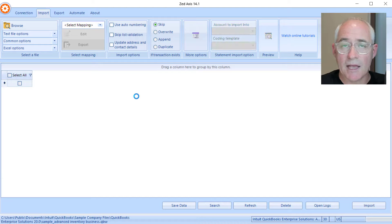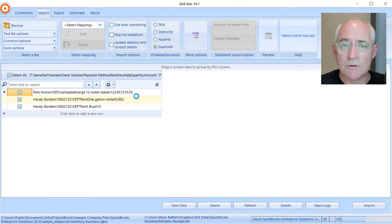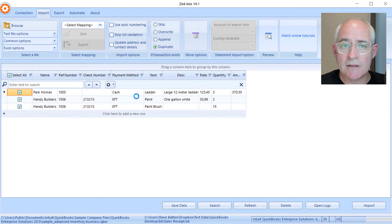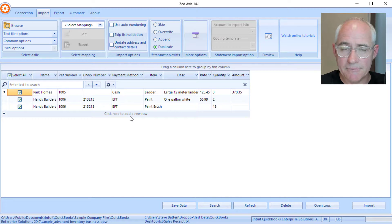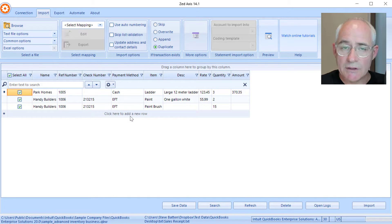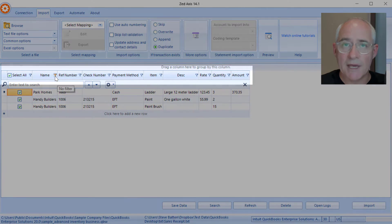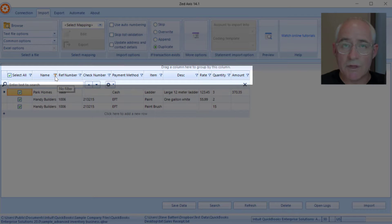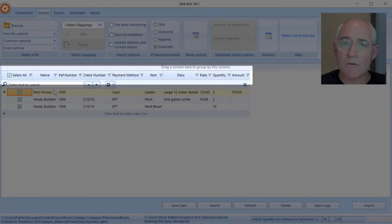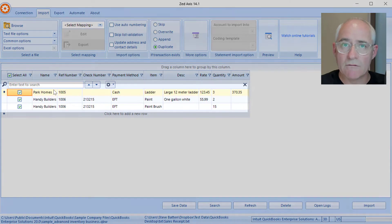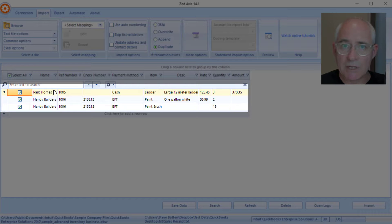Z-Axis will open the file and will display the contents in the grid below. You'll notice that we have a header row which contains the column headers for the data that's contained in each column within that file, and then underneath that we've got repeating rows of sales receipts data that we want to bring into QuickBooks.